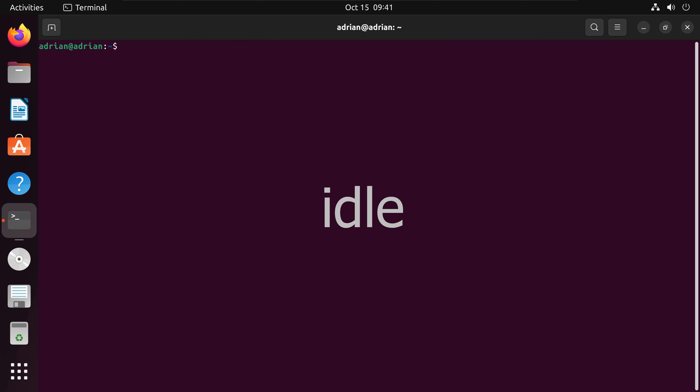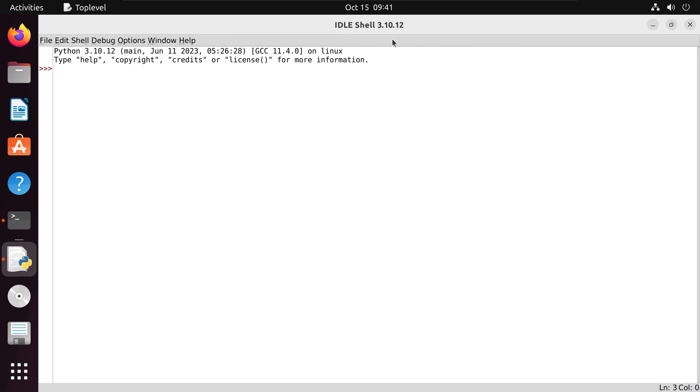Now that we have IDLE installed, we can run it from the terminal. We have an IDLE shell here which will allow us to execute Python commands. I'm going to run a simple addition operation, and we can run another operation with a print statement.